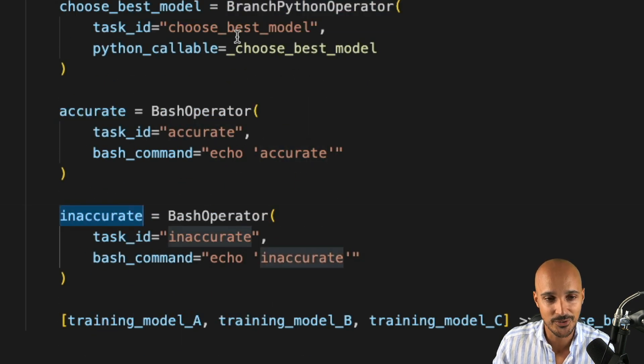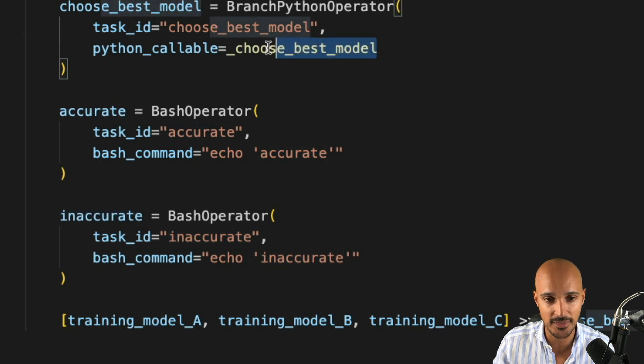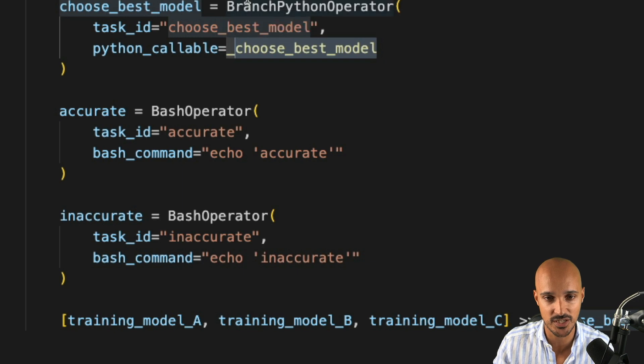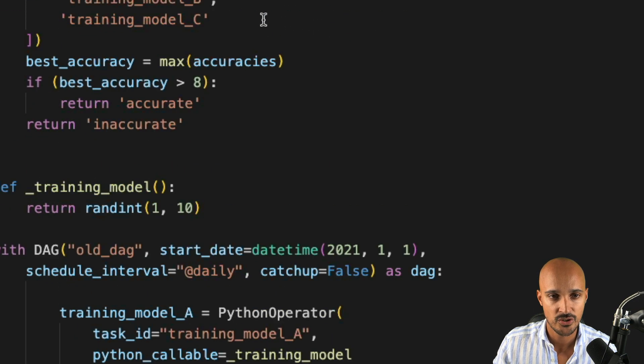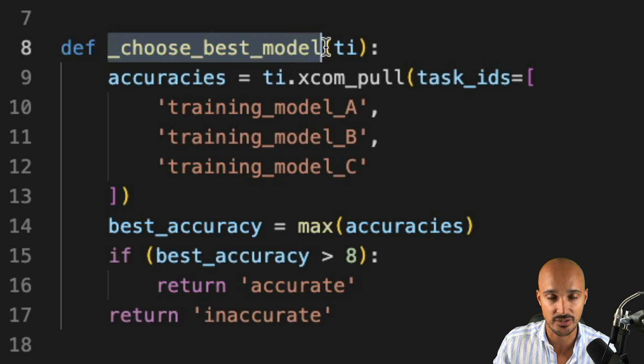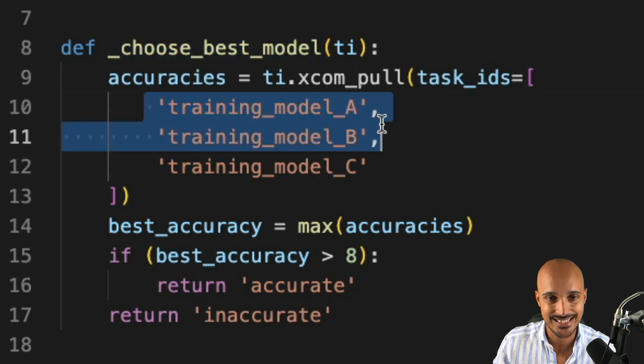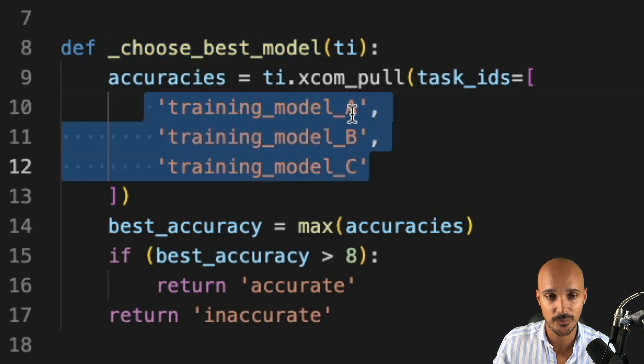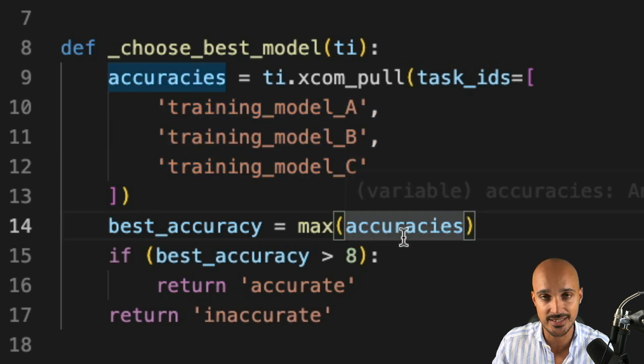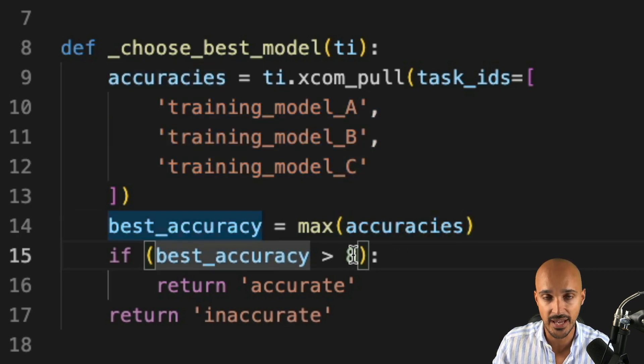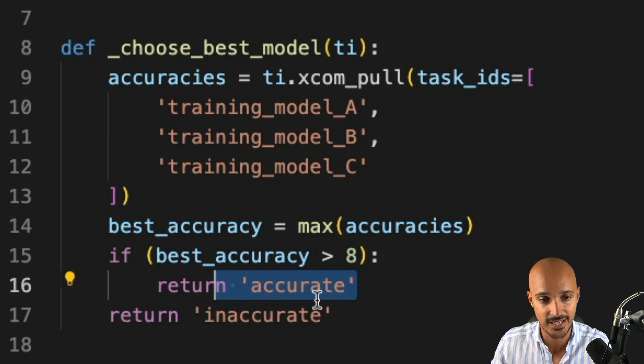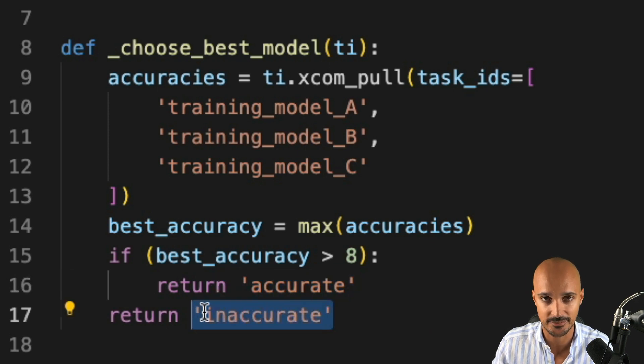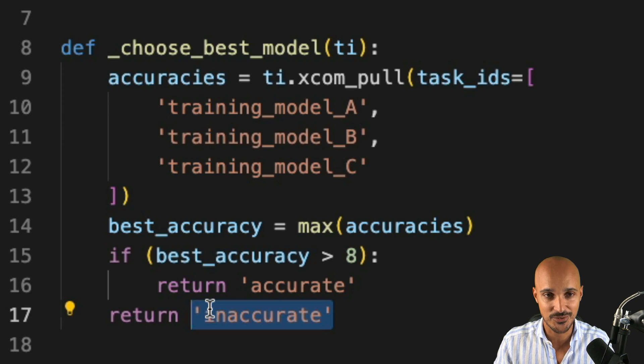Why are you going to choose accurate over inaccurate? Well, if you look at the Python function executed by the branch Python operator, so choose best model, you can see that this Python function gets all the accuracies sent by training model A, B, and C and then looks for the maximum accuracy. If it is above 8, accurate is executed next, otherwise inaccurate. So that's what you've built so far.